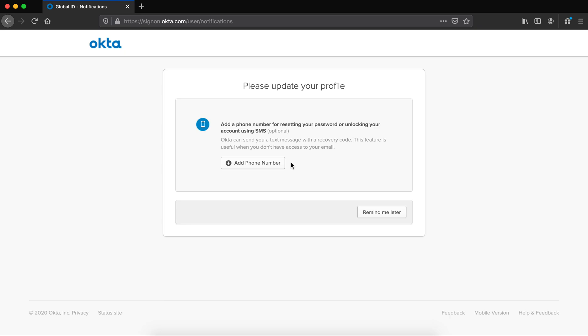It wants me to add a phone number. If this was a real account, I would for unlocking with SMS, but since it's not a real account, I'm going to skip it for right now.